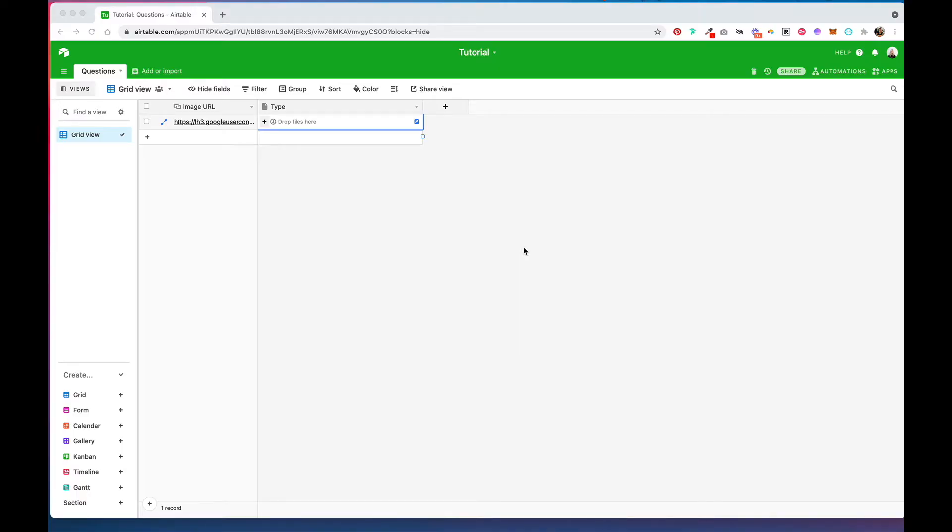In this tutorial I'm going to show you how you can convert image URLs into the actual images in an attachment field. So let's say you have a column with a bunch of image URLs like this one here and you want the actual image to show up in an attachment field.